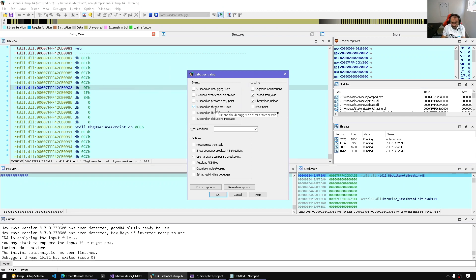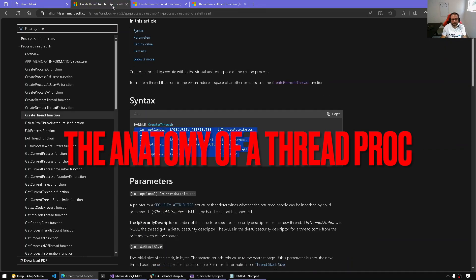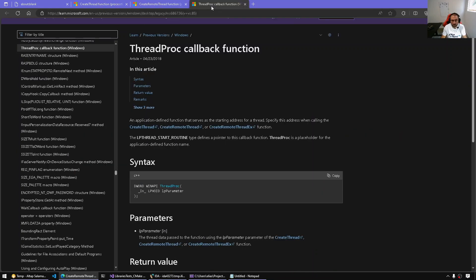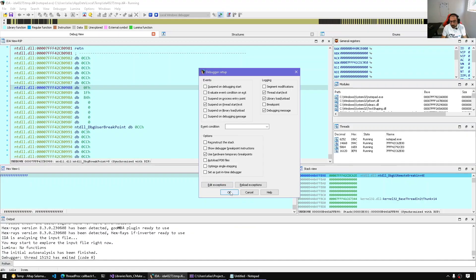We will use this to capture the remote thread before it executes, so we get to see what the thread procedure start address is and what the arguments are. Whether it's a regular thread or a remote thread, they both take the start routine — a simple function that takes a single argument. Since we're looking at a 64-bit program, we can expect arguments in RCX, RDX, R8, R9 and registers first, then on the stack. I'm going to be inspecting the registers to capture those remote thread arguments.